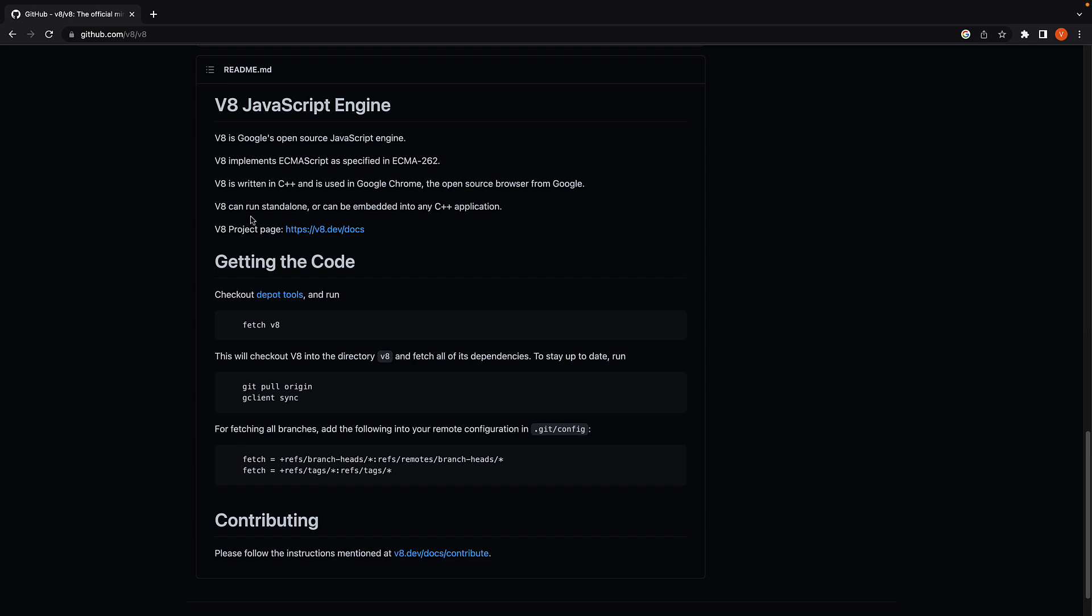V8 can run standalone or can be embedded into any C++ application. So you can use V8 engine as is to execute some JavaScript or if you have your own C++ program, you can embed V8 into that program. And this last point is what helped with the creation of Node.js.